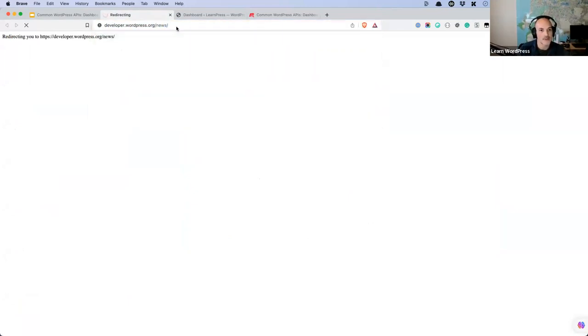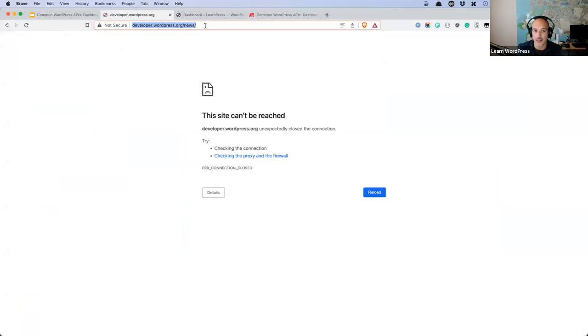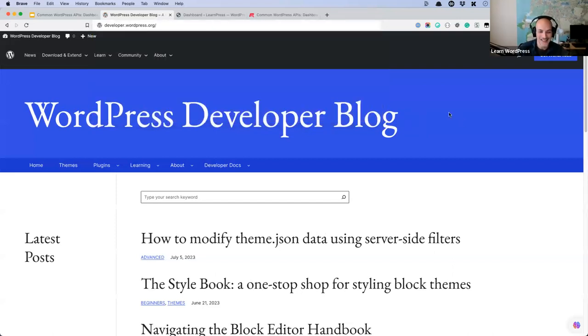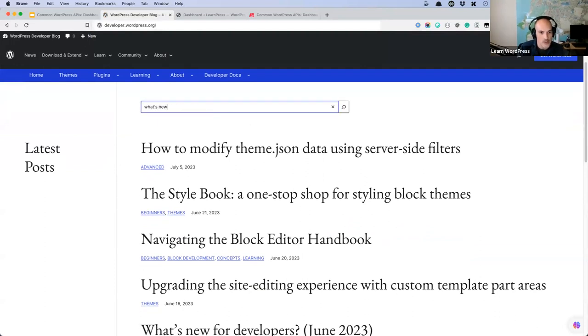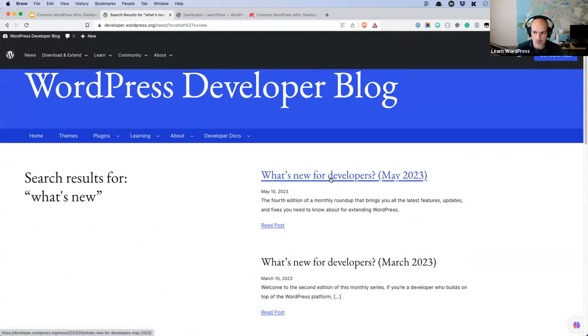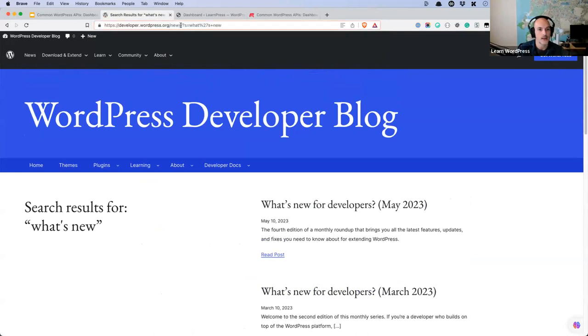I'm going to open up that developer news link very quickly because there's a specific type of article that regularly gets posted there — specifically a 'What's New for Developers' blog post that usually accompanies every WordPress release. It's a very good way of keeping up to date specifically with developer-focused content within WordPress. I highly recommend subscribing to the developer blog.